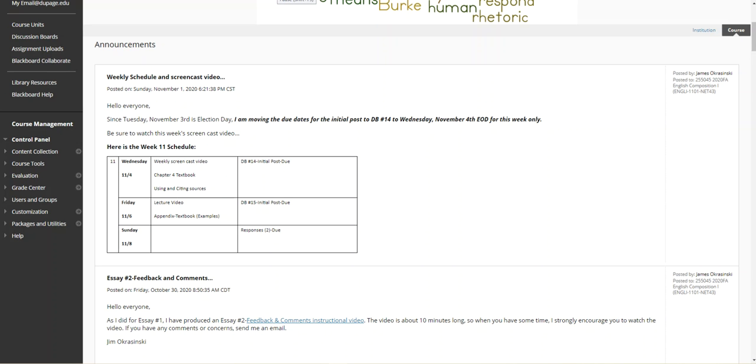Hello everyone, this is Jim Ogresinski with your week 11 screencast video. As I mentioned in my announcement, I'm moving the due date for discussion board 14 to Wednesday, November 4th, since Tuesday, November 3rd is Election Day.